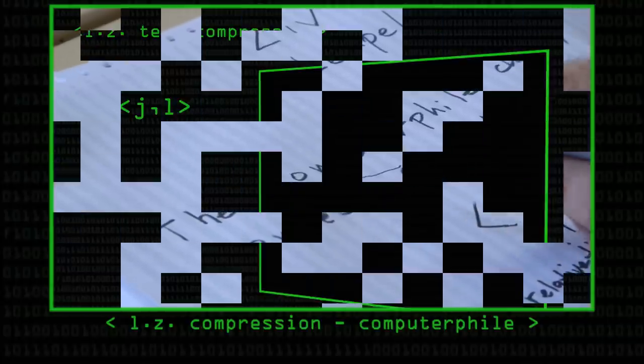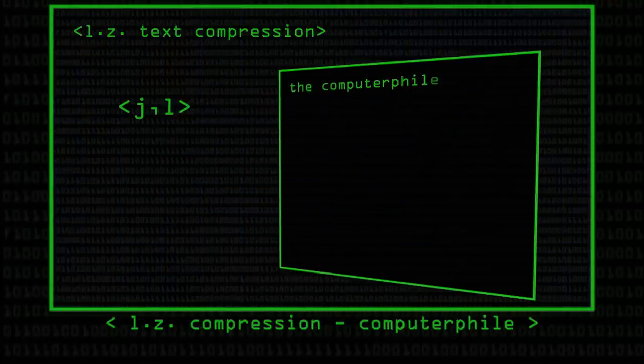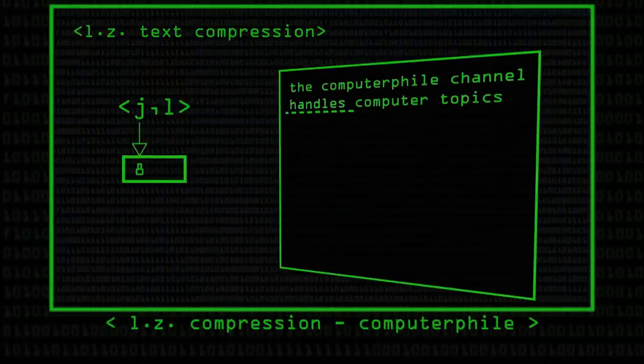I believe that Professor Brailsford did a video on LZ compression. In JPEG, the compression is almost always lossy. You aren't guaranteed the same image when you output it as you did as you put in. However, it will be very, very close most of the time.